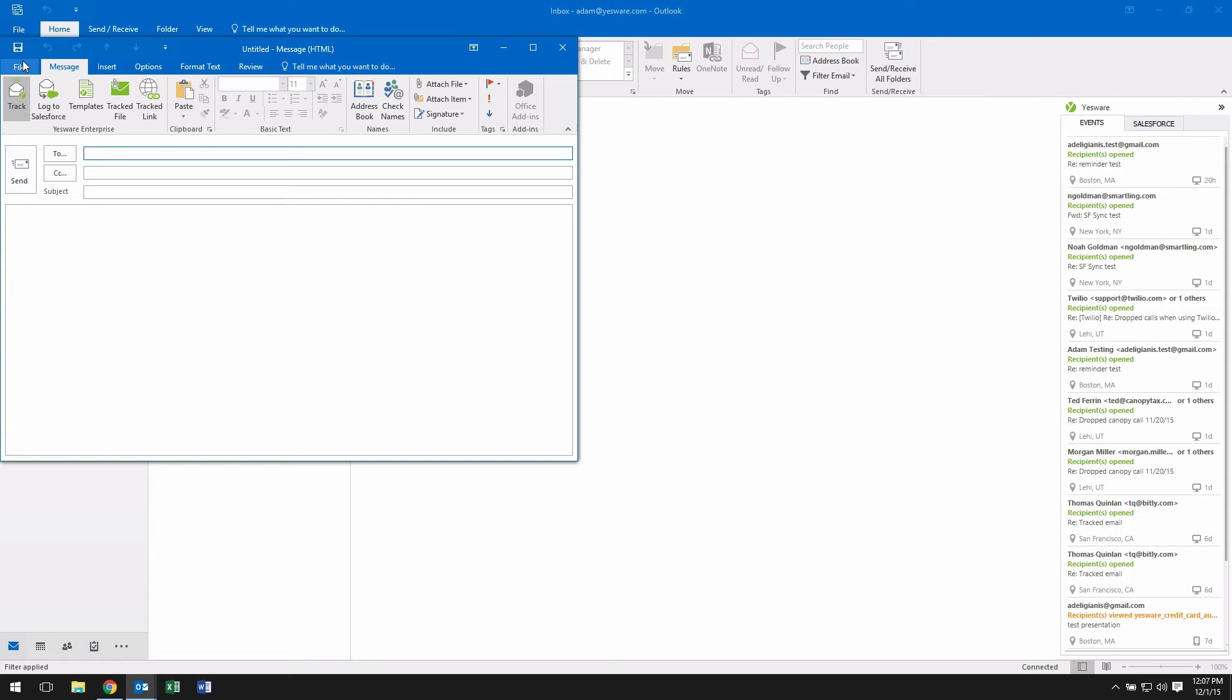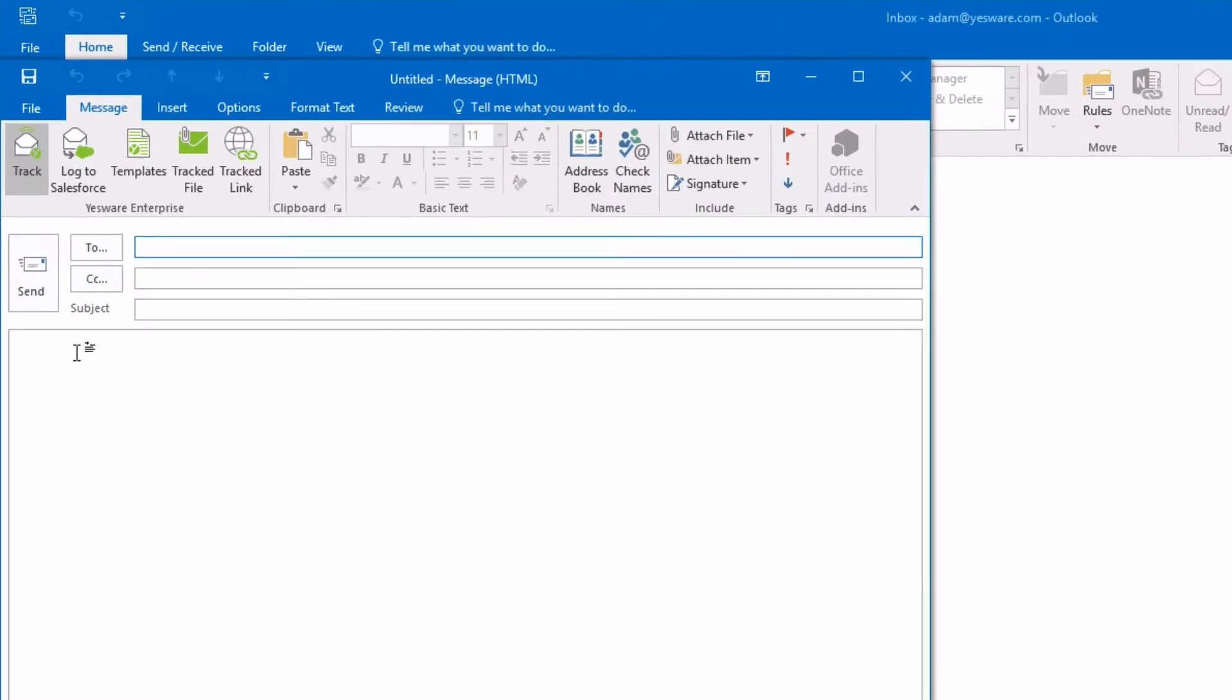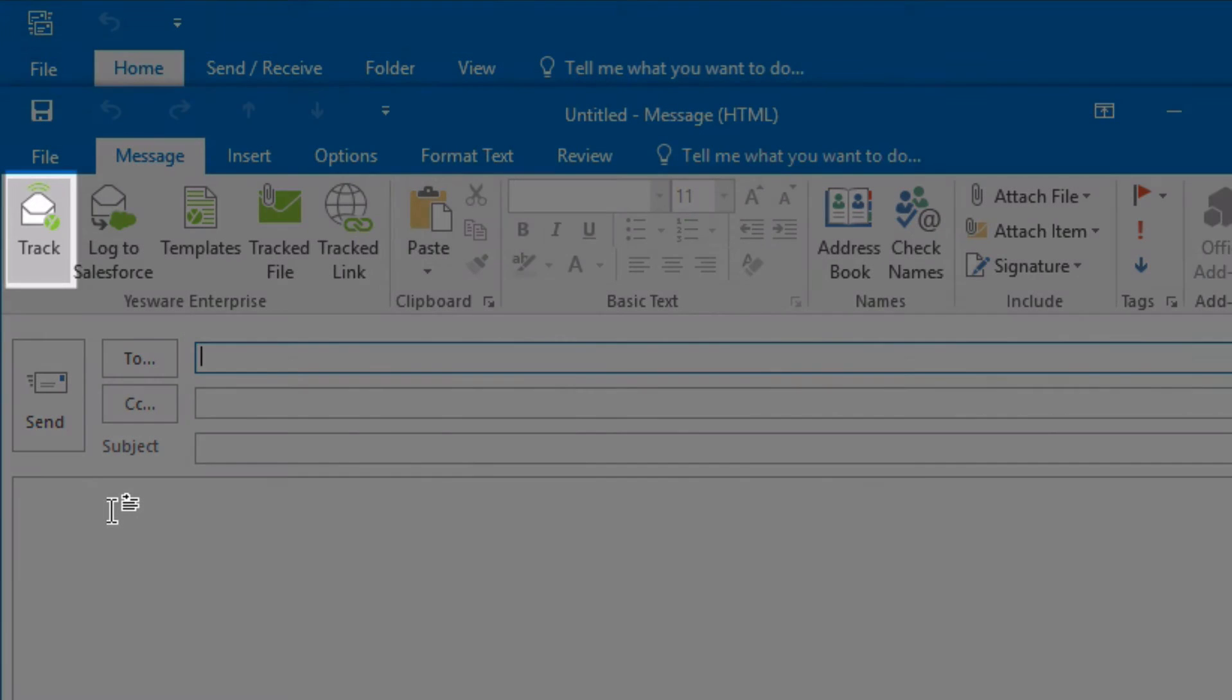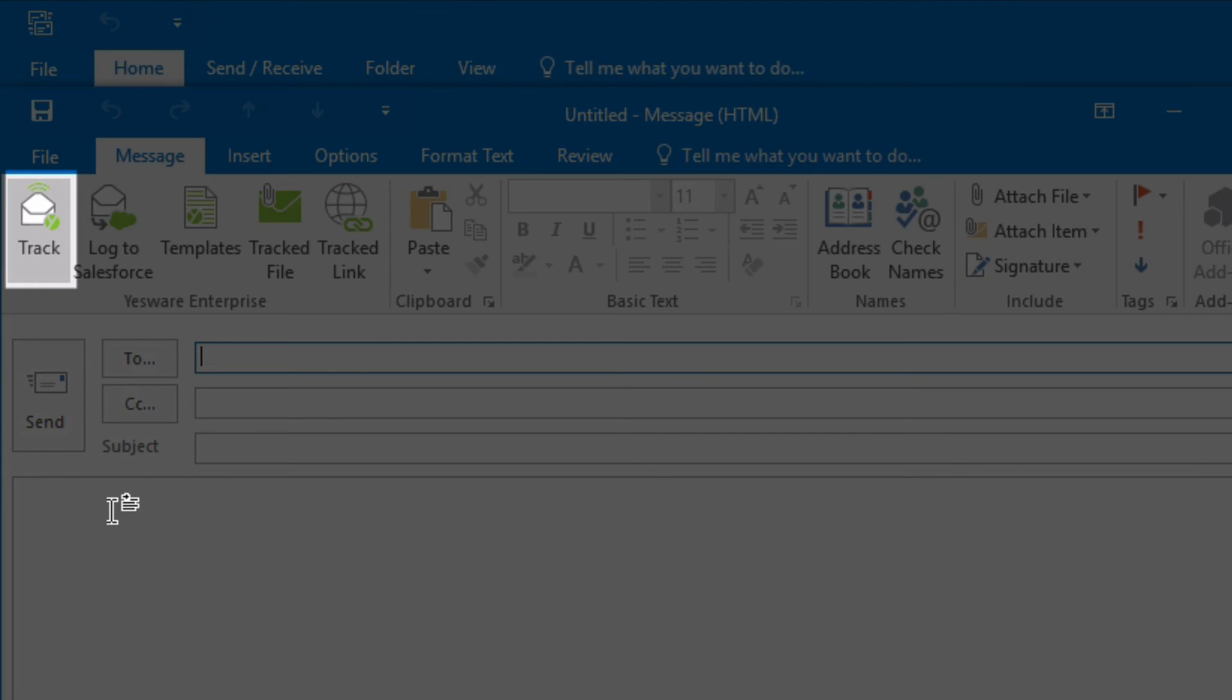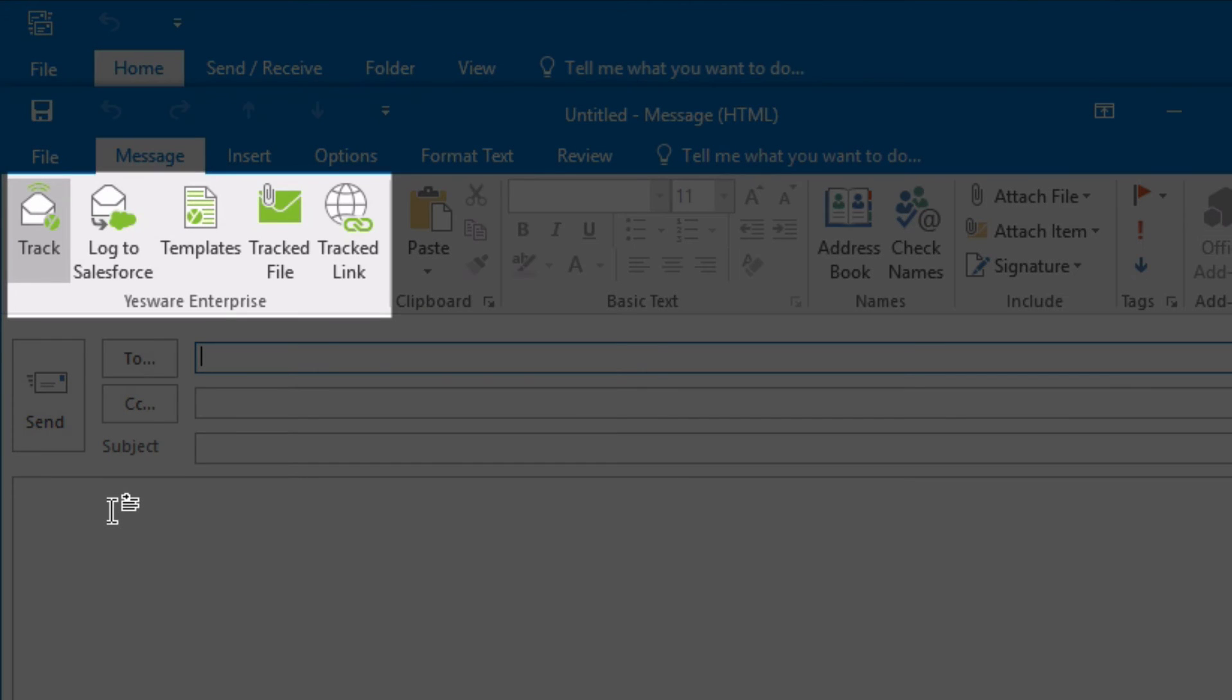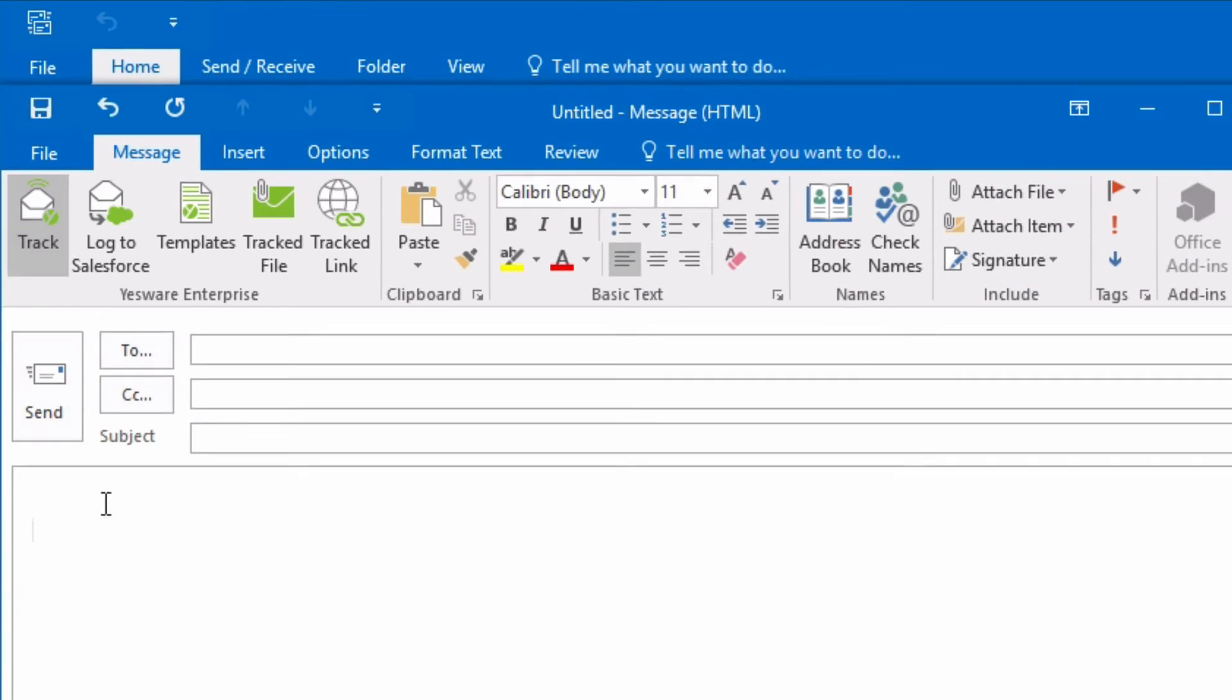When sending a tracked message using Yesware for Outlook, you must make sure that the tracking button is turned on. In addition to the email tracked button, you'll see some additional changes to the compose window where you have the option to log your email to Salesforce if you have our enterprise product, access templates, track a file, and track a link.